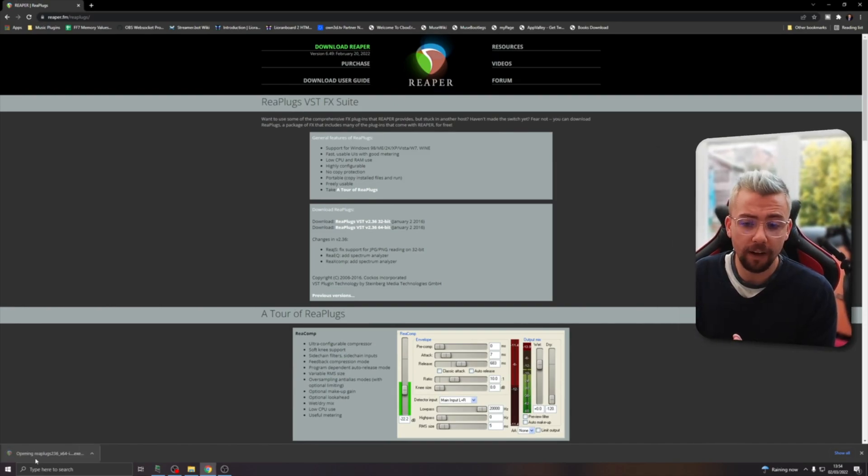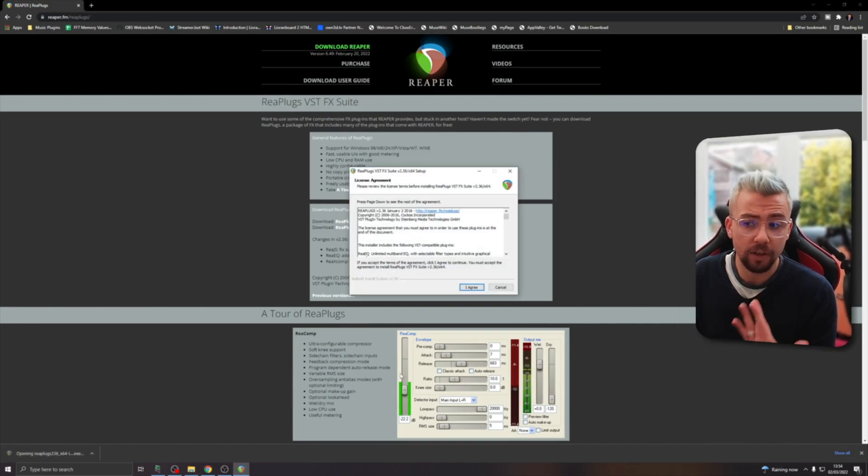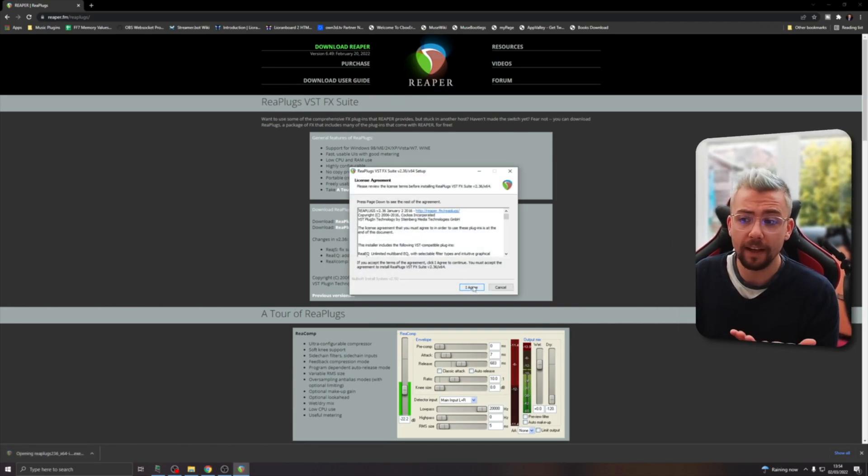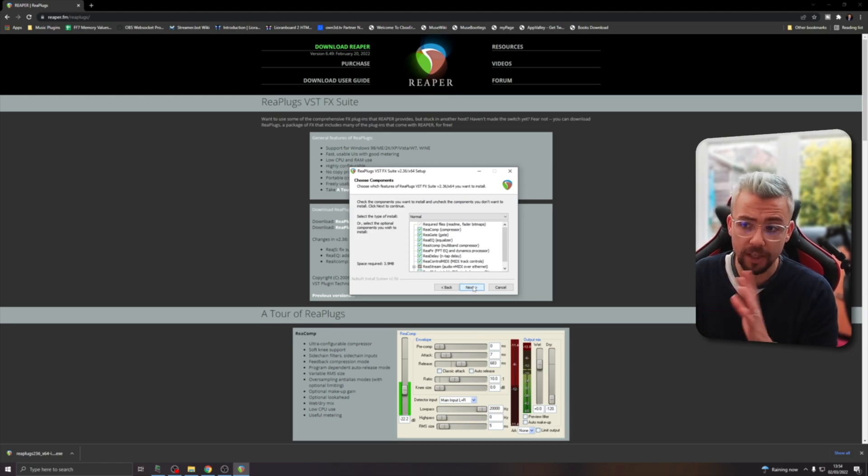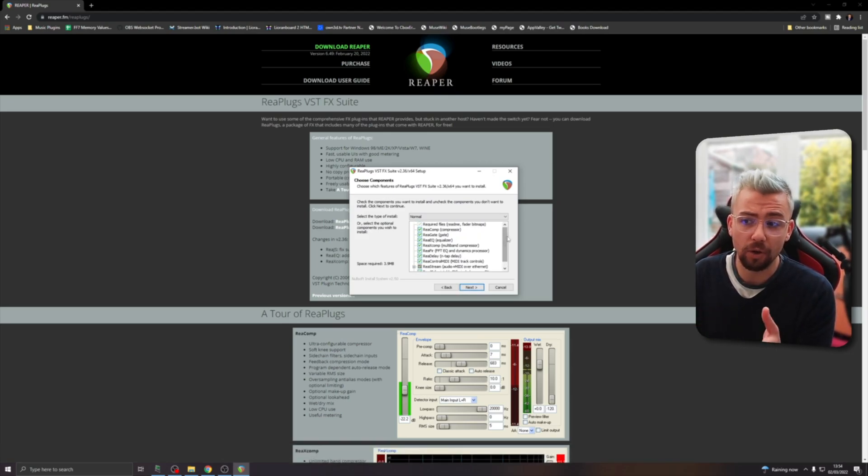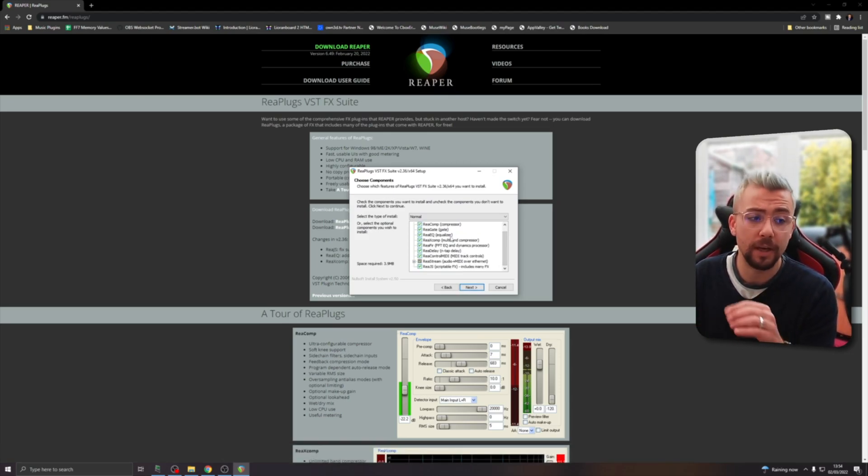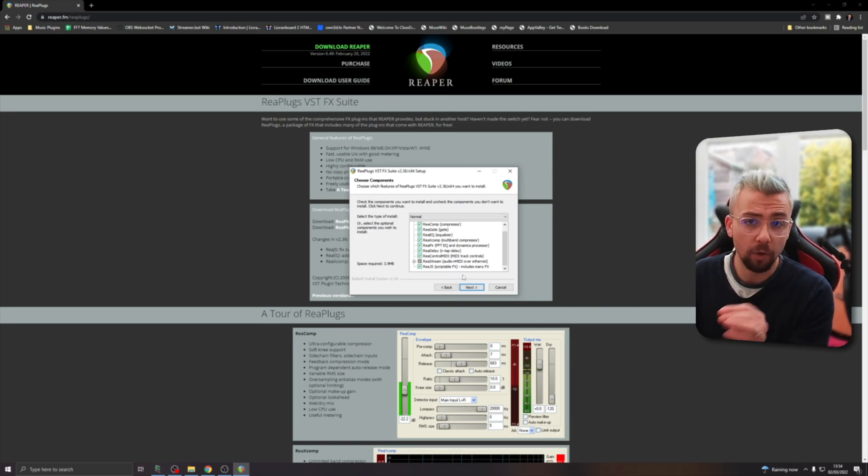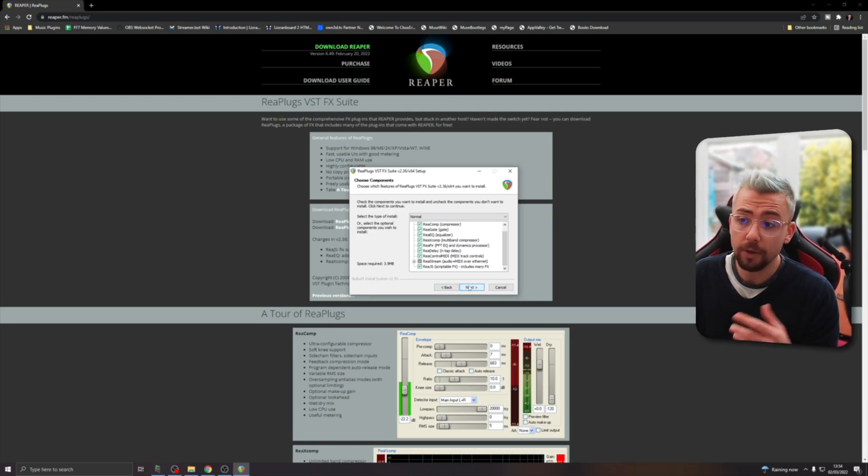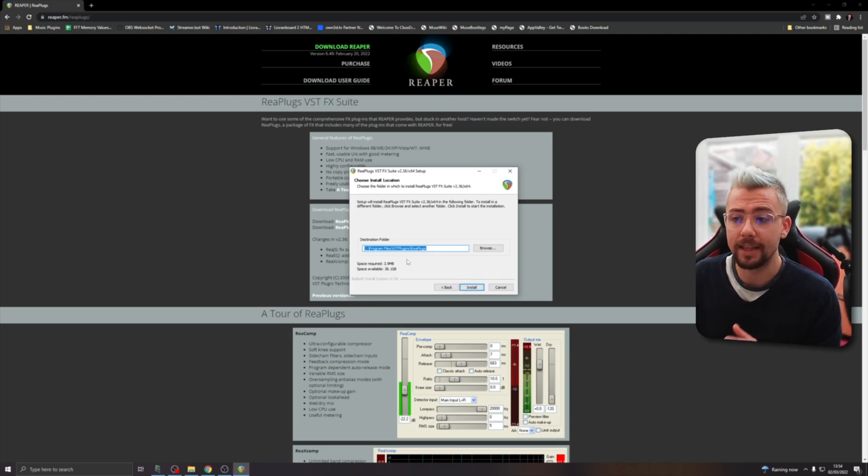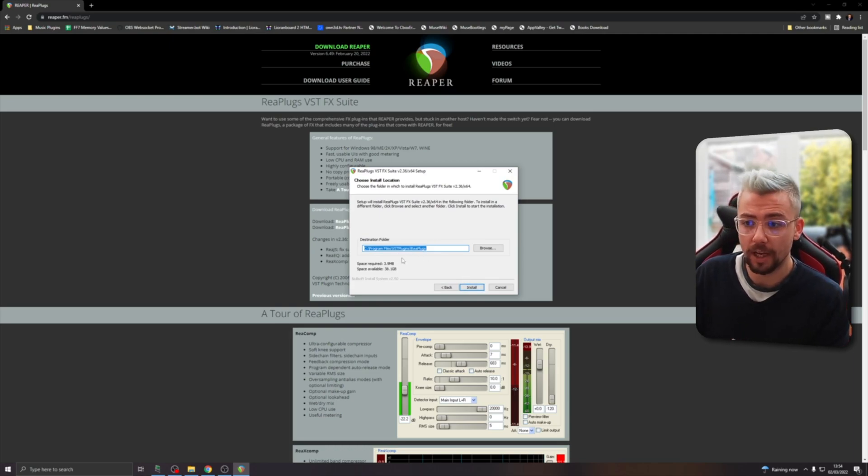Once you've got the file, it'll be just an .exe, so we just need to get that downloaded and press agree to all the T's and C's. We want to probably install all of the different plugins because, trust me, the EQ is so useful and there's a lot of cool effects that you can use in there.